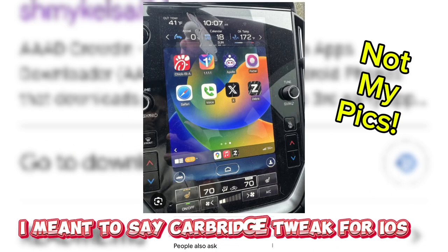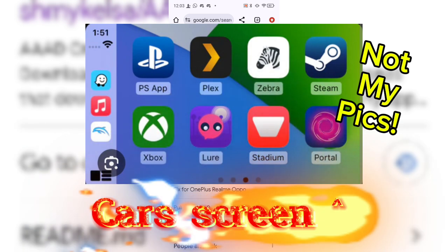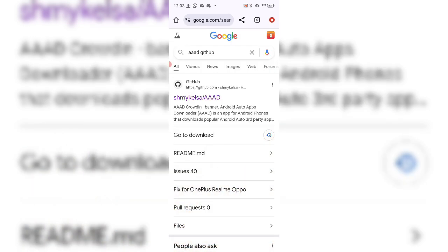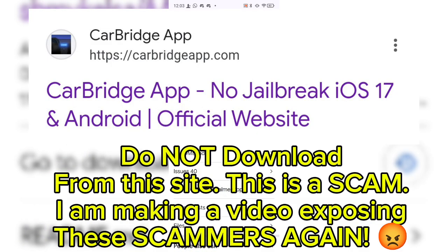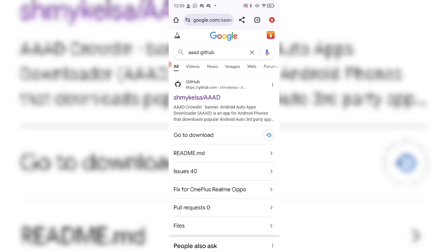If you guys were jailbroken, you could get CarPlay — it was an amazing tweak that allowed you to actually use any app on CarPlay. It was really, really convenient. That was actually one of the top five reasons why I jailbroke, because that tweak was a must-have if you're going on long trips or long rides. You can watch movies, put whatever you want on your car dashboard or car screen, and it made it so awesome.